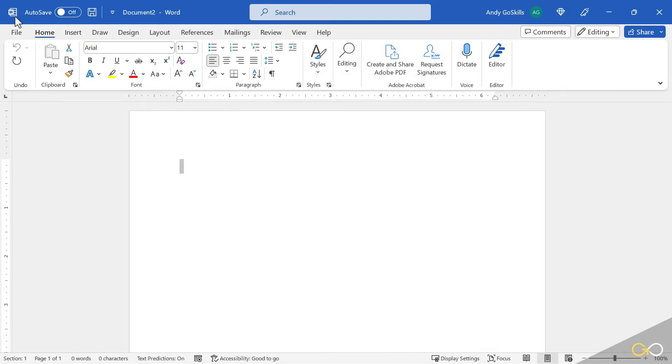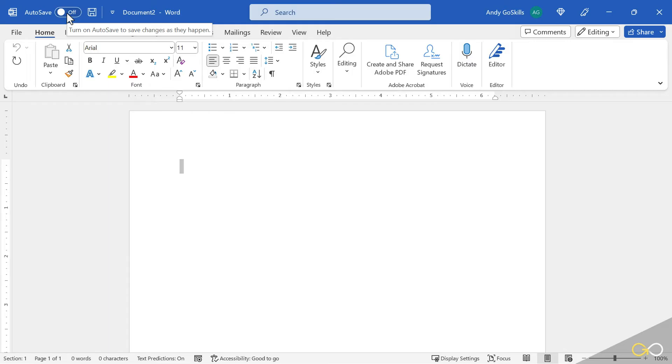Again, way up on top, we've got the Word symbol, the autosave. Mine is set to off. If I want everything to be saved out to my Microsoft account, my OneDrive account, which keeps a very minute-by-minute version of this document, I would have that on. I generally work with mine off, but that's my preference.